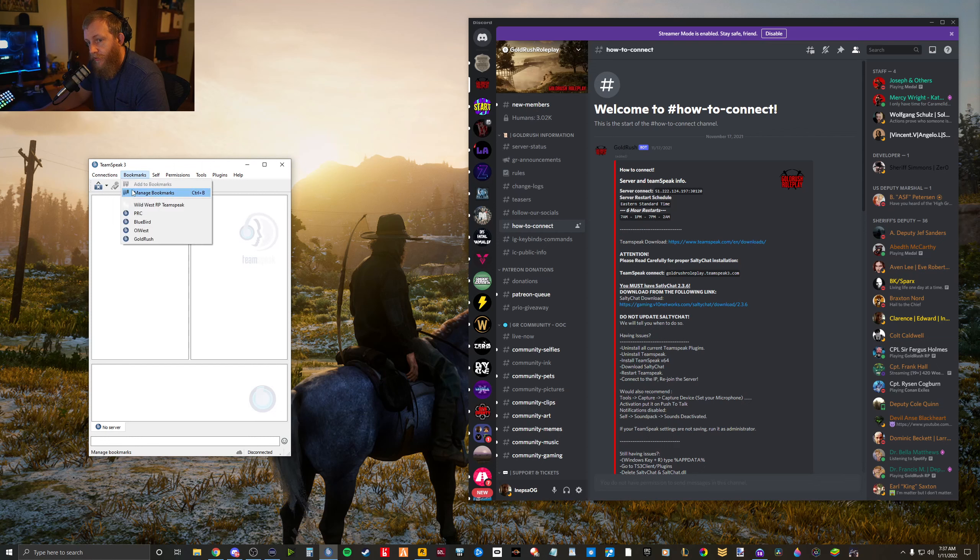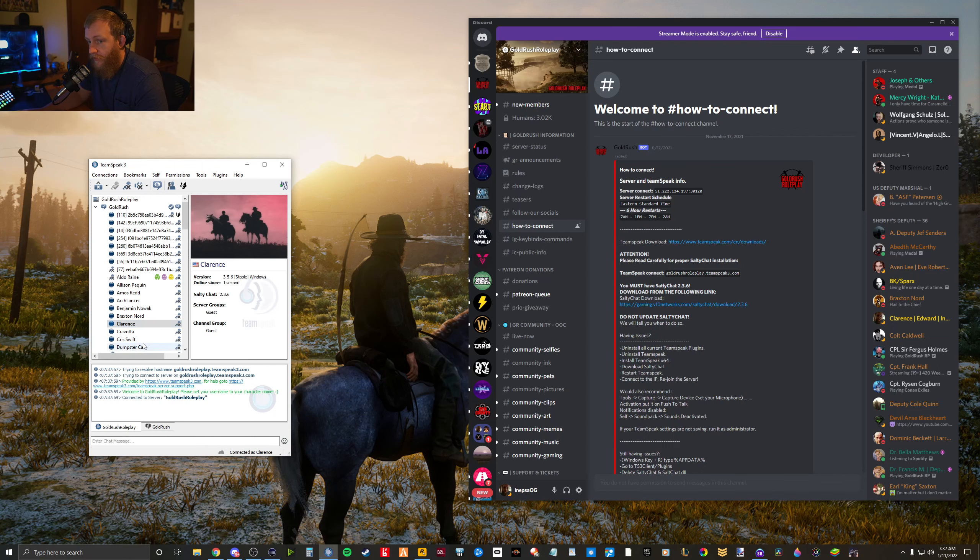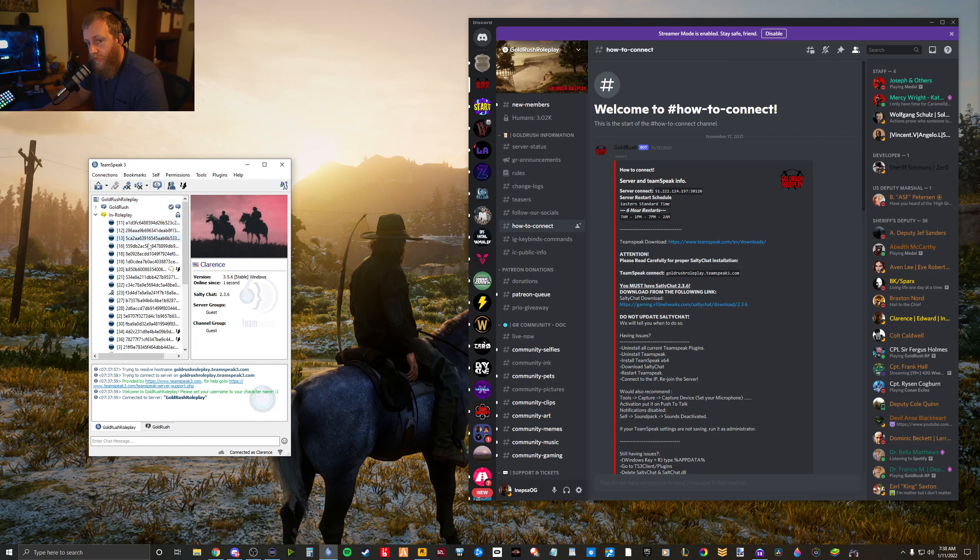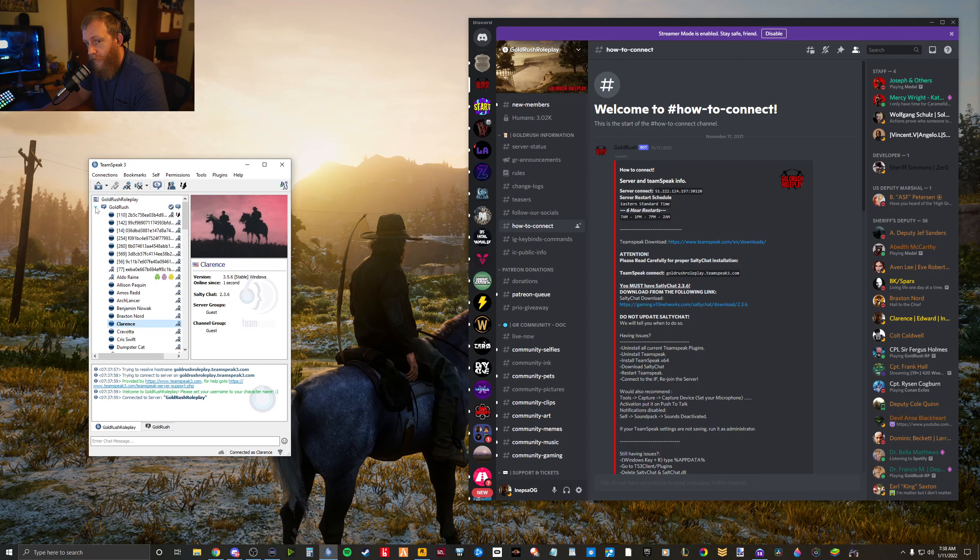Then all you do is go to your bookmark and click on Goldrush. It'll connect you in. You don't have to worry about anything after this point because it will automatically move you into the proper channel once you're actually in the game.